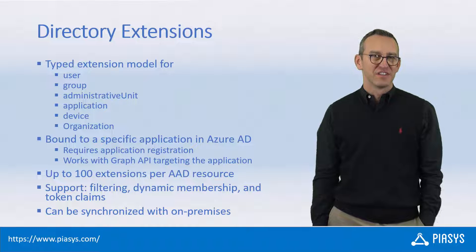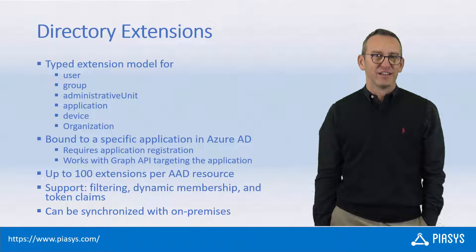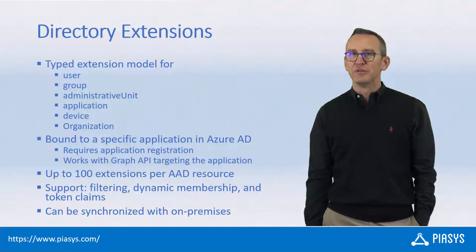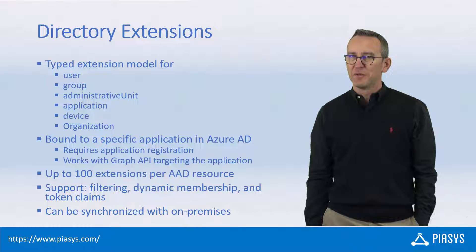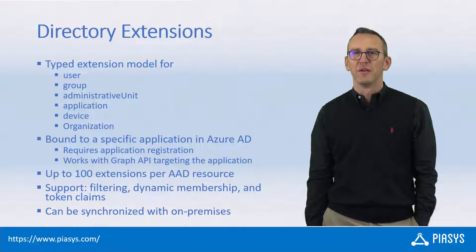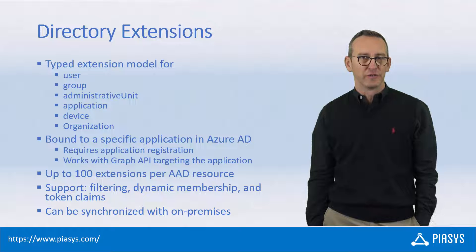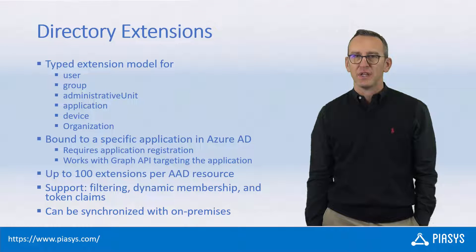Welcome back to Piasys TechBytes. Like always, let me remind you to subscribe to this YouTube channel by pressing the red button in the lower right corner of the screen.